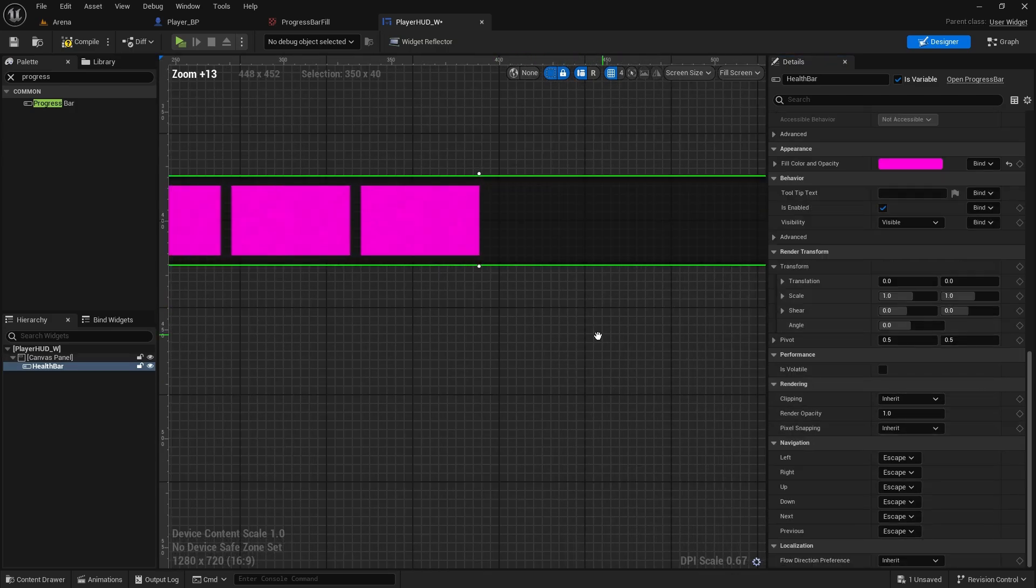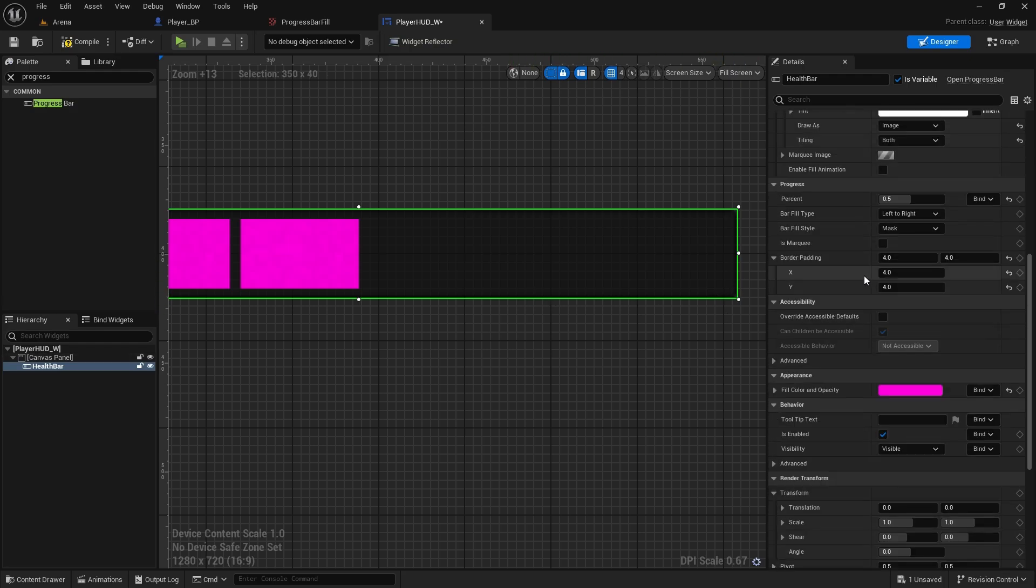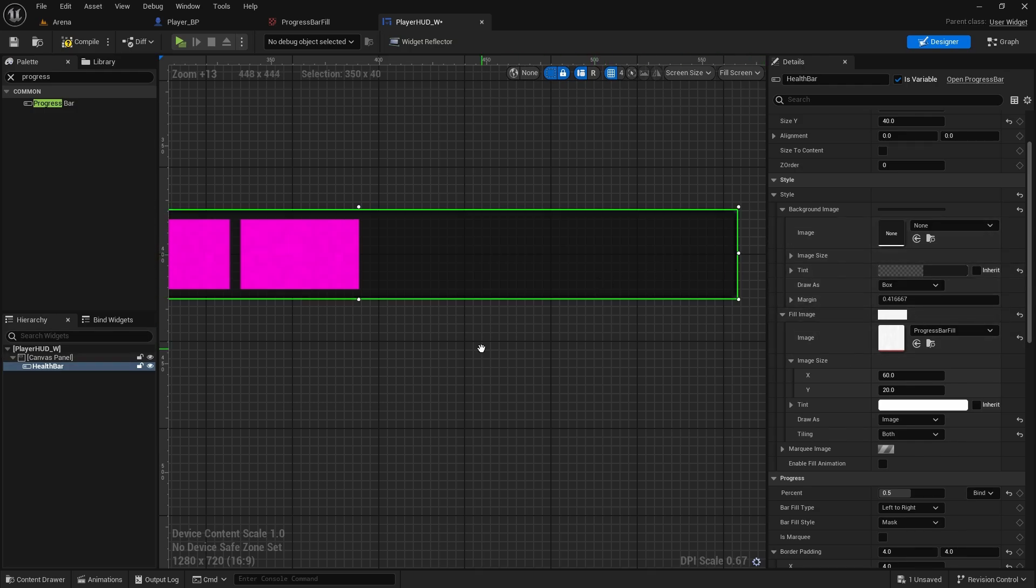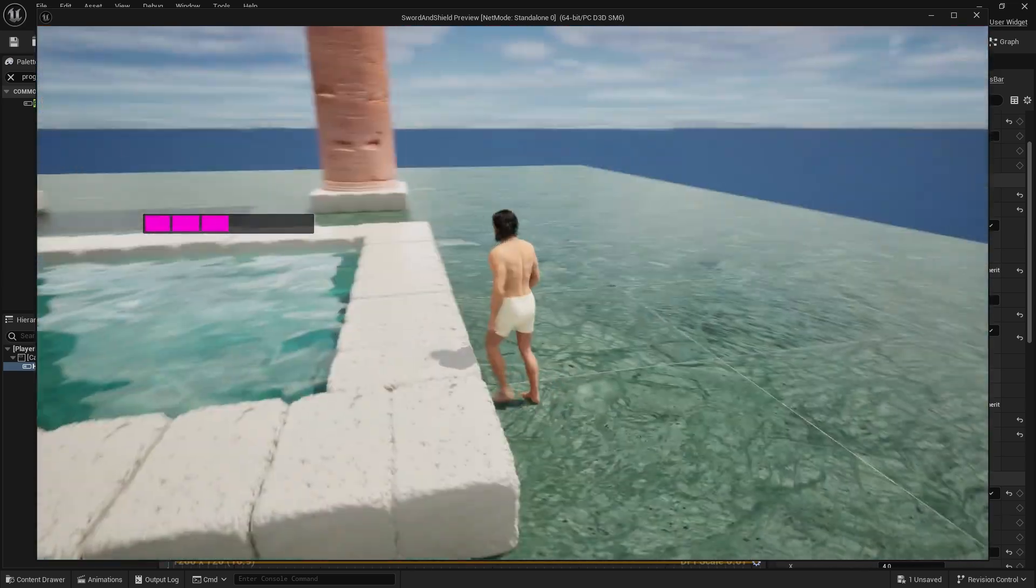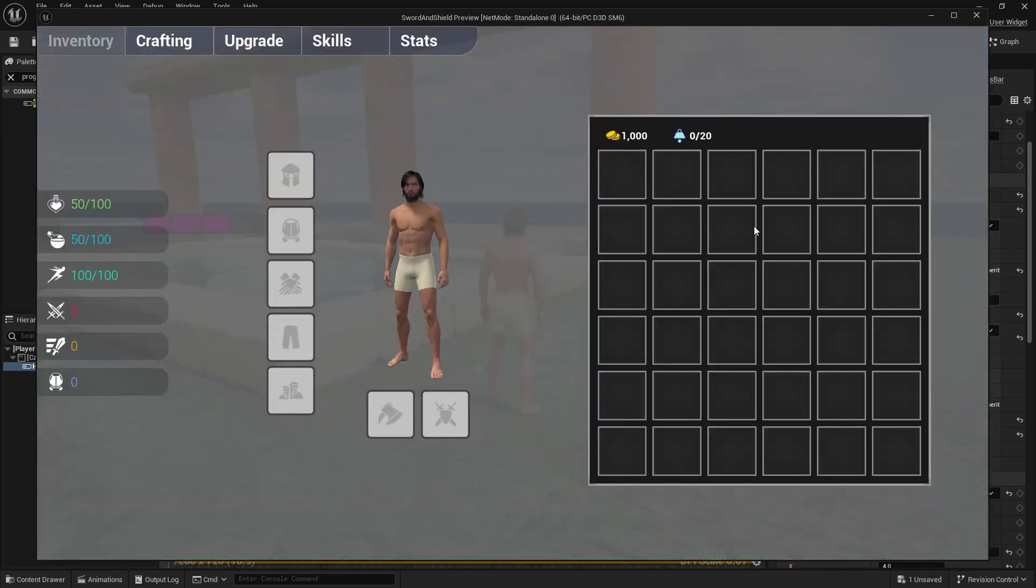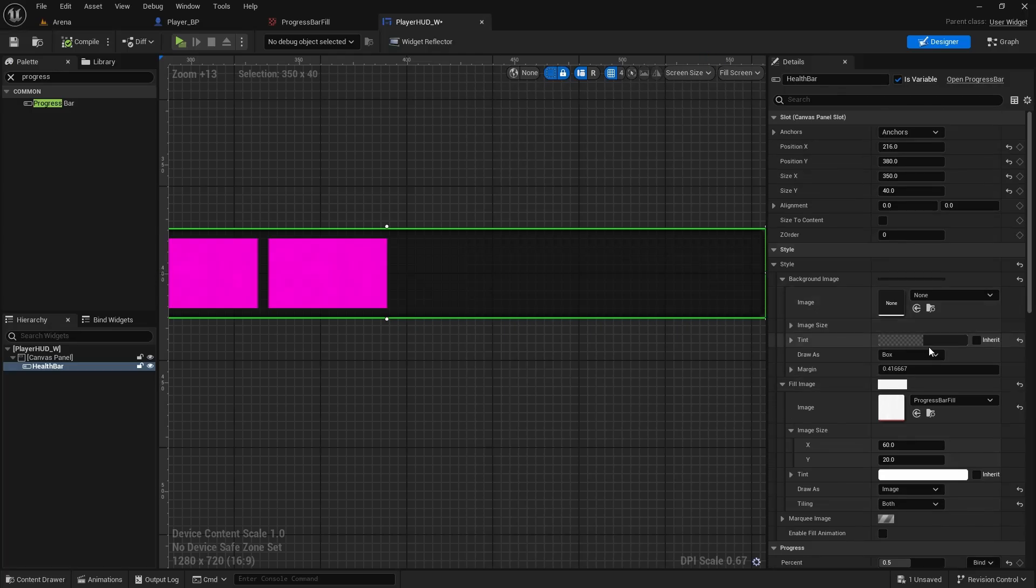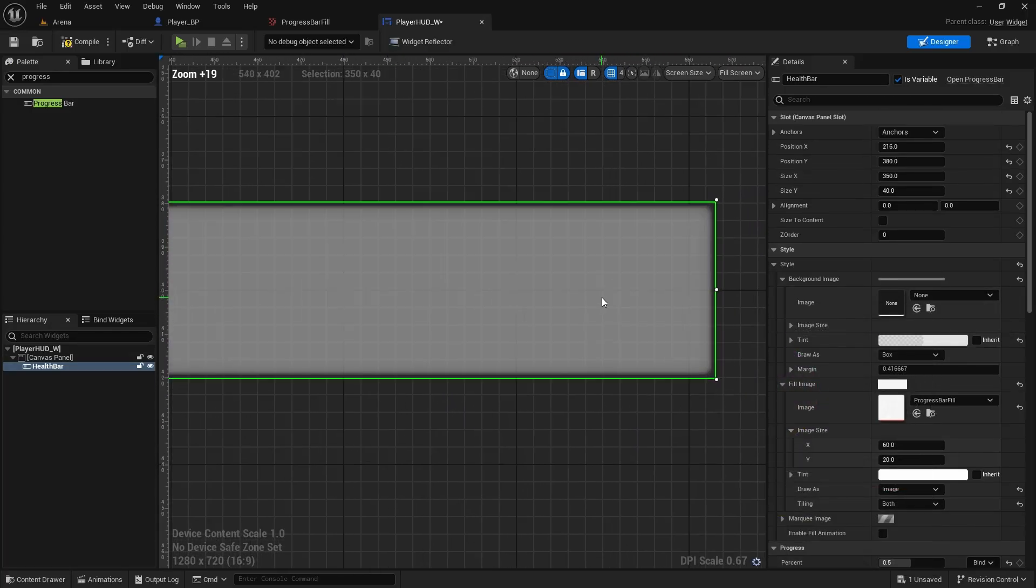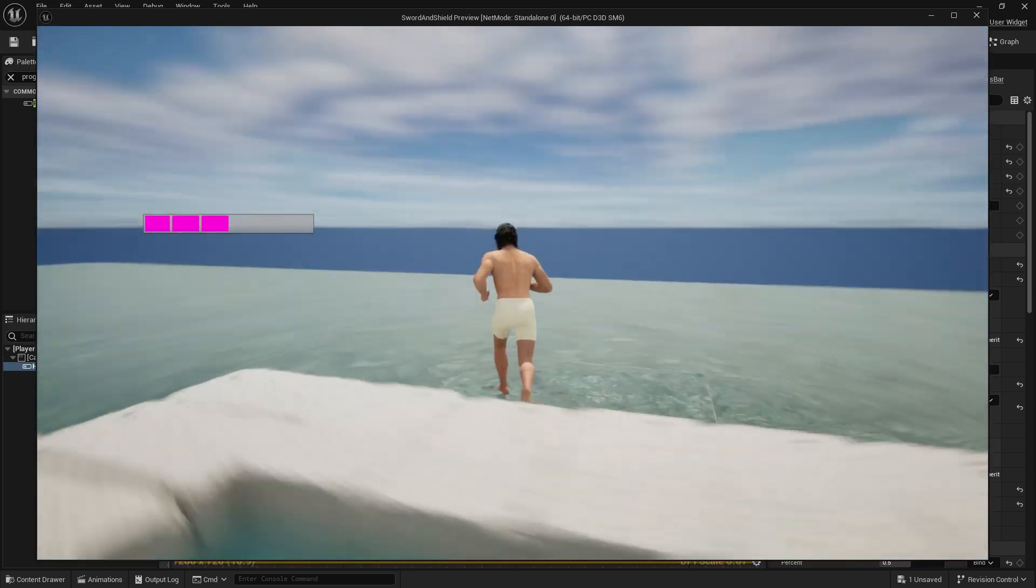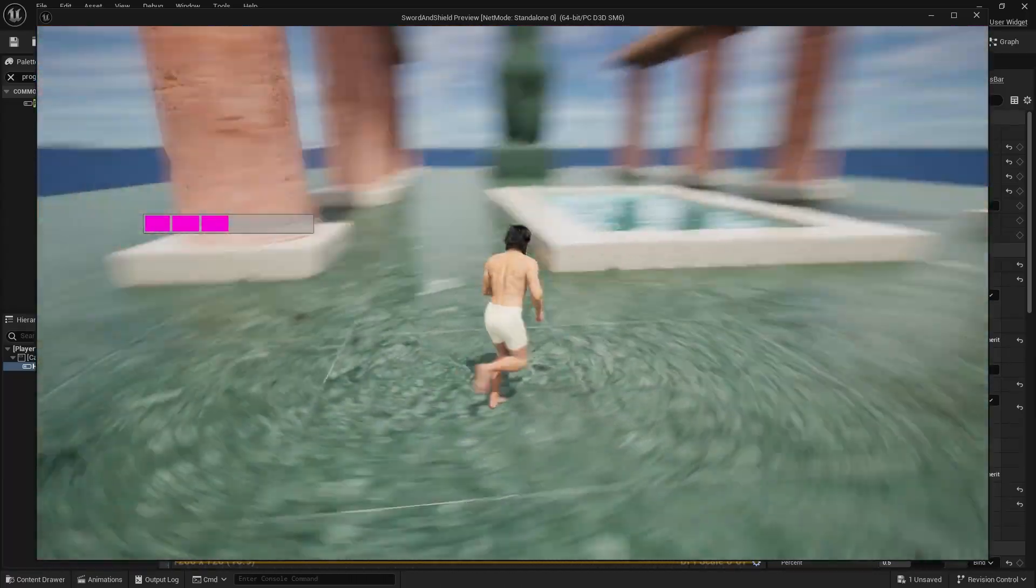Now there is one really annoying thing that is happening with this bar, and that is it has its own border automatically and you can't change the color anywhere. I tried everything. I tried rounded box, changing the outline and stuff like that and you can't remove it. So you can't really see it as much on the dark edges, which is fine.